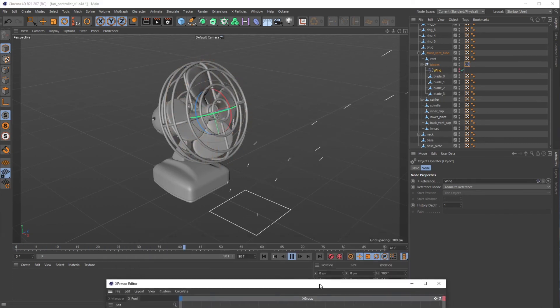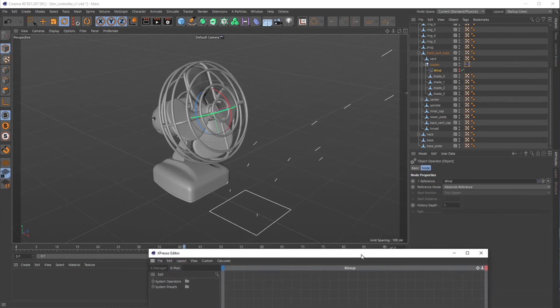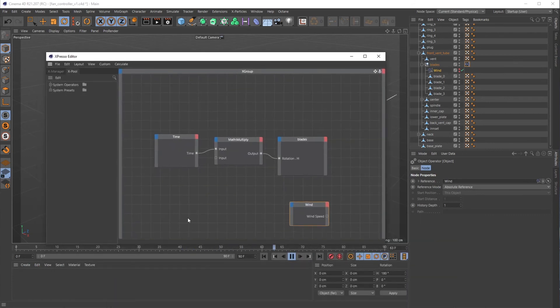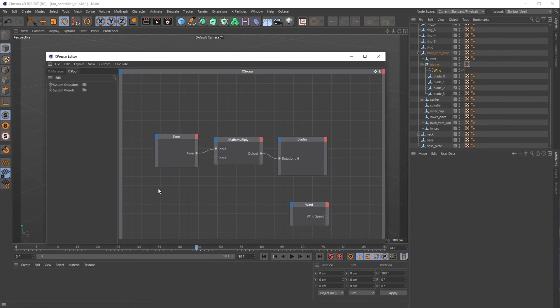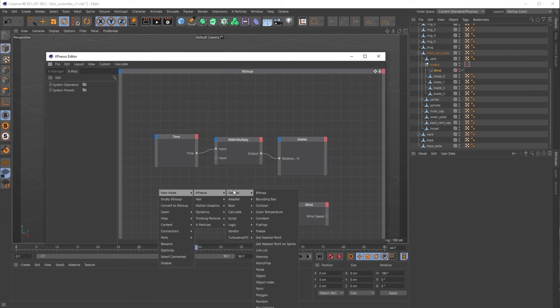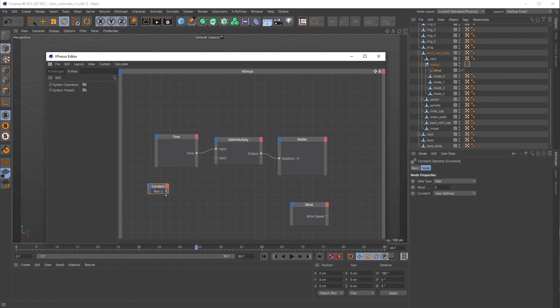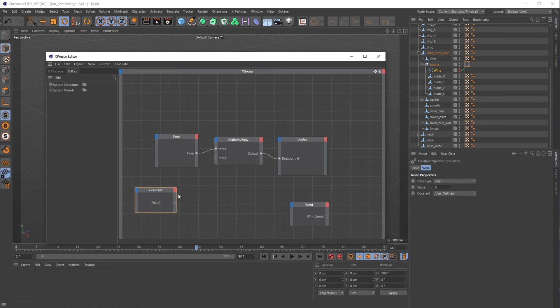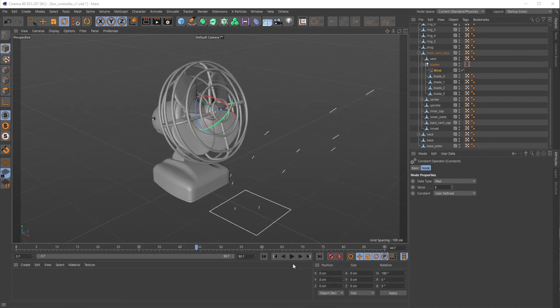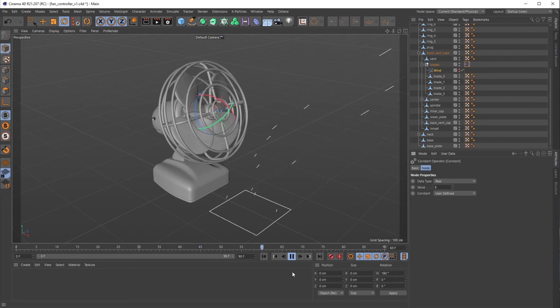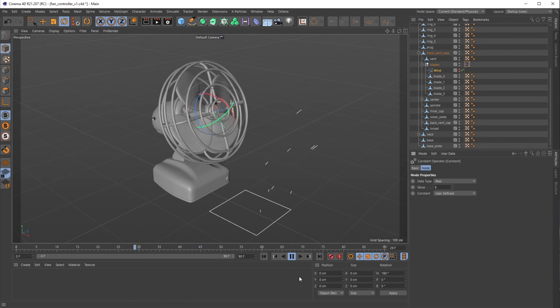But let's just say I want these blades to rotate forever. To do that, all I need is another number instead of wind. So I would go to New Node > Expresso > General, and I would pull in a Constant and put that into Input. And if I turn this value up to six and hit play, it's rotating.